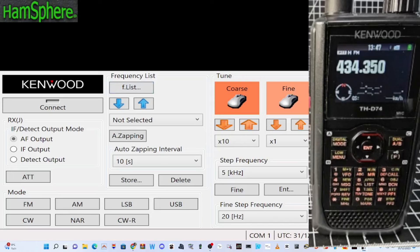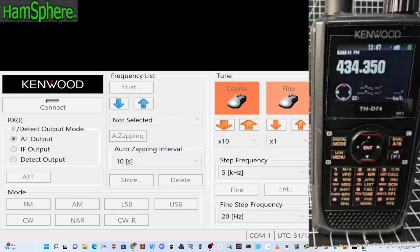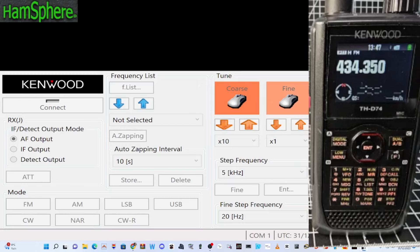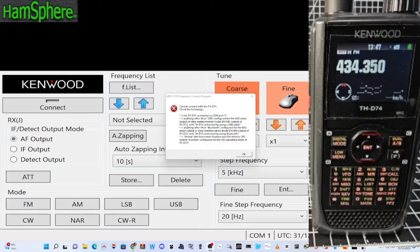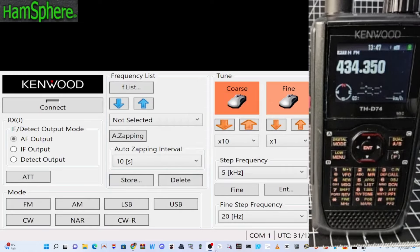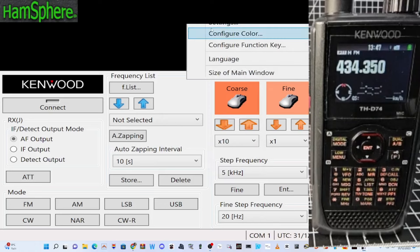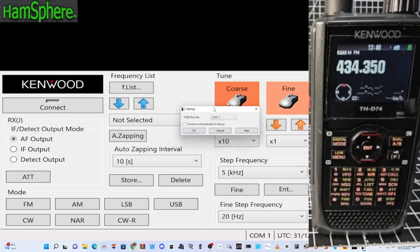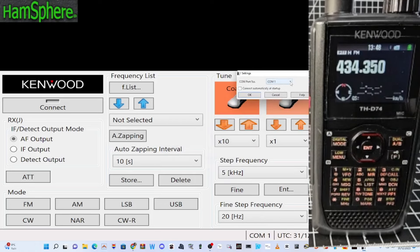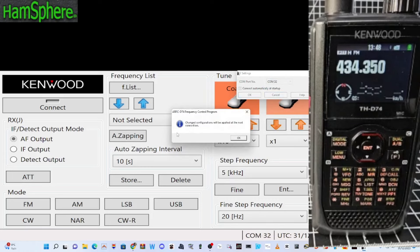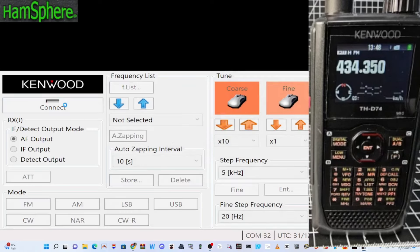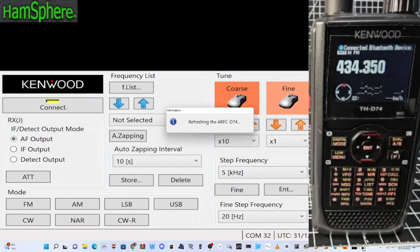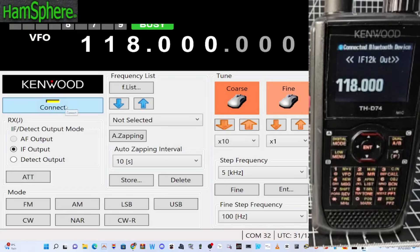This is the one where you can use the HF mode. Connect. Settings. Let's have a look at the comp ports here. We've got 32 or 33. Click okay. Let's see if it just connects. Oh that has worked.